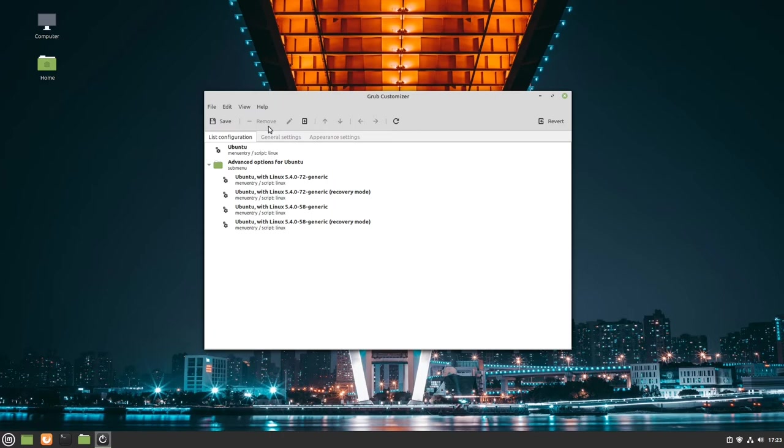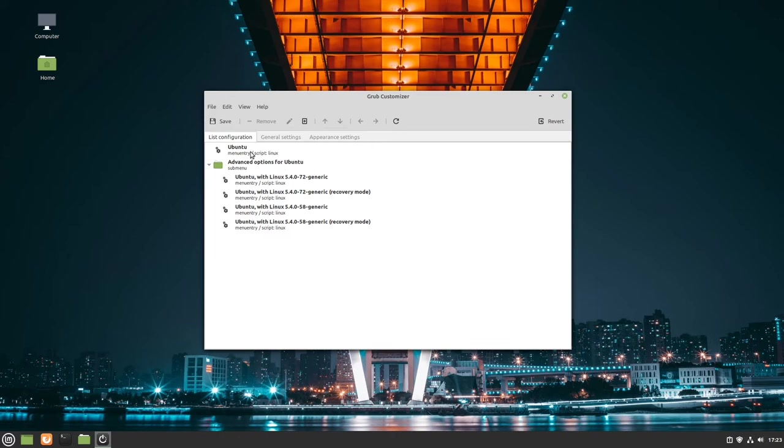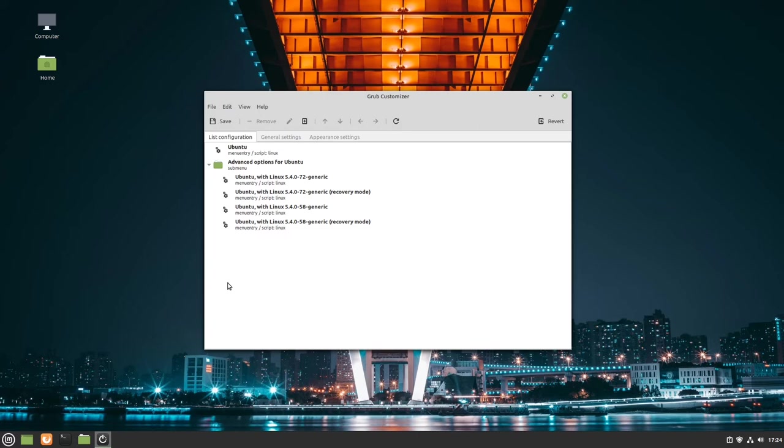Here we have the list configuration of the start menu. Please keep in mind that these Ubuntu entries here are for my Linux Mint on this machine. GRUB customizer doesn't distinguish between Ubuntu and Linux Mint. If you have installed Windows or other operating systems or Linux distributions on your computer, then all entries to them are shown here.